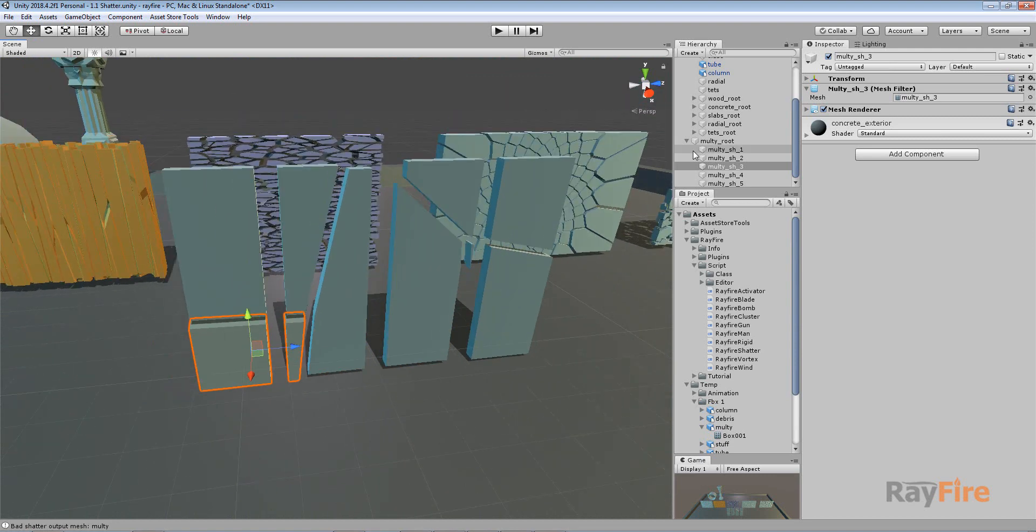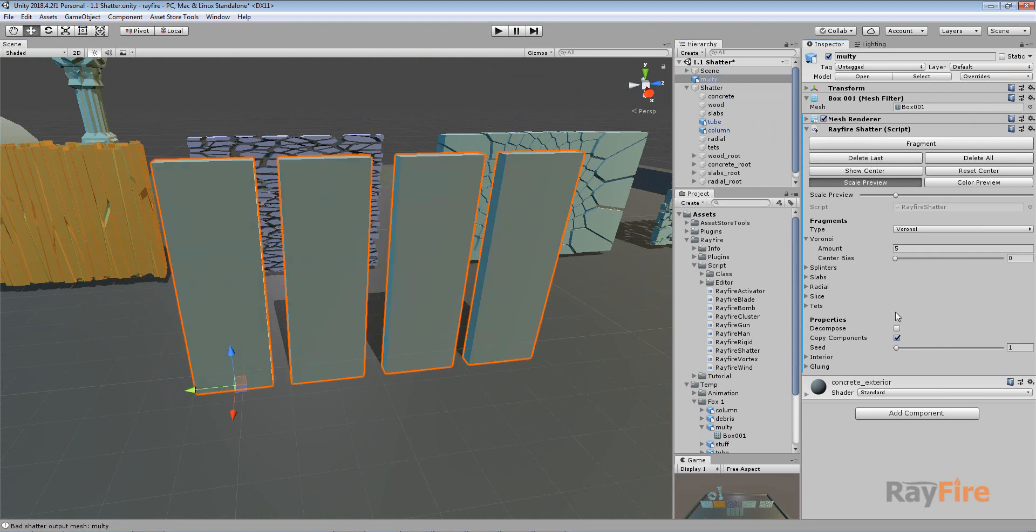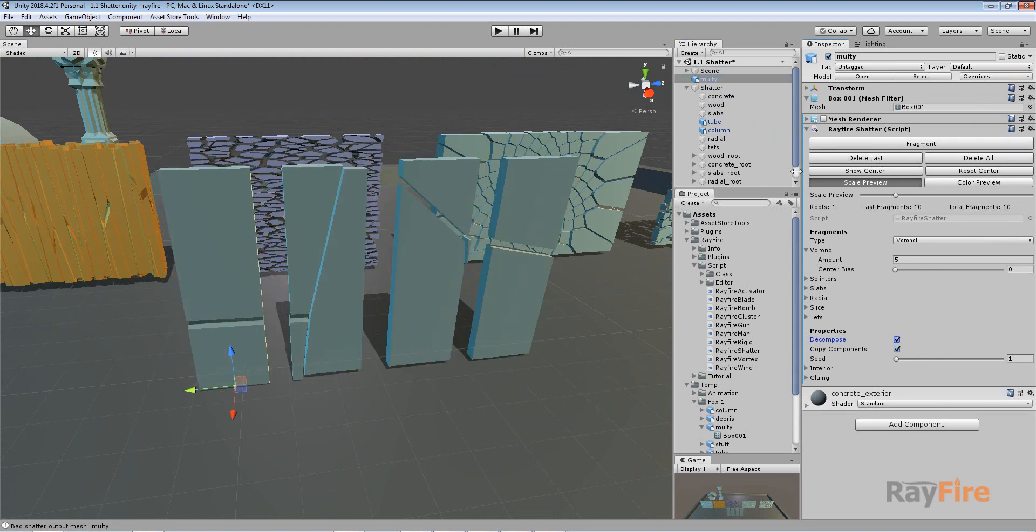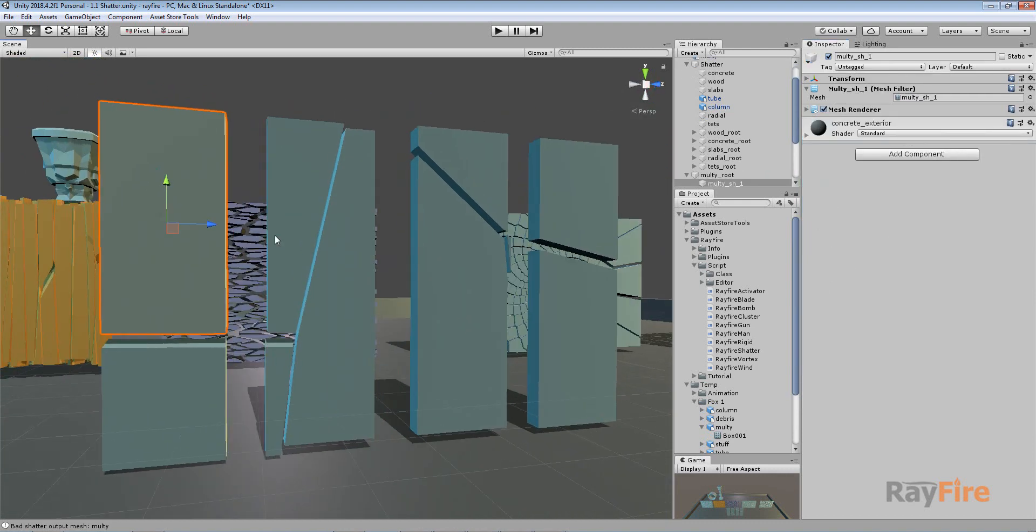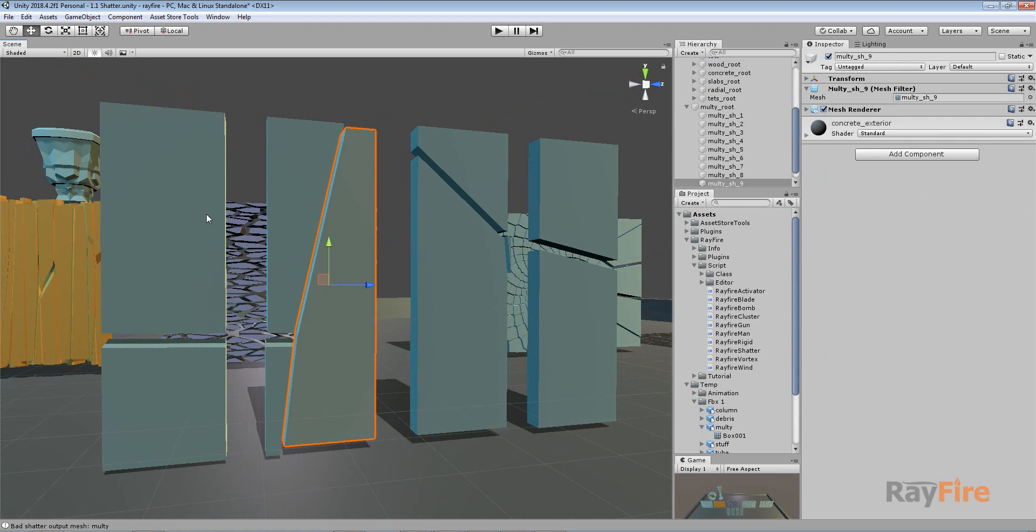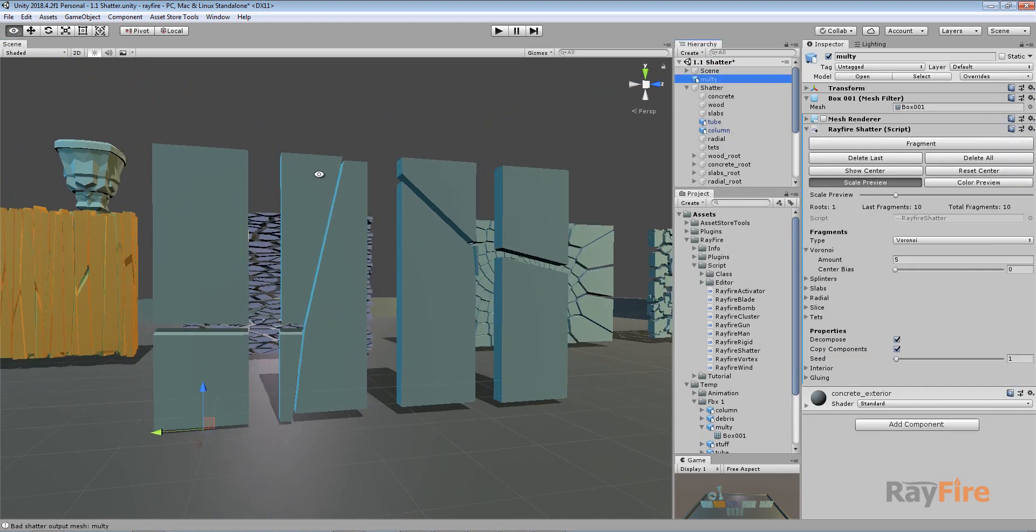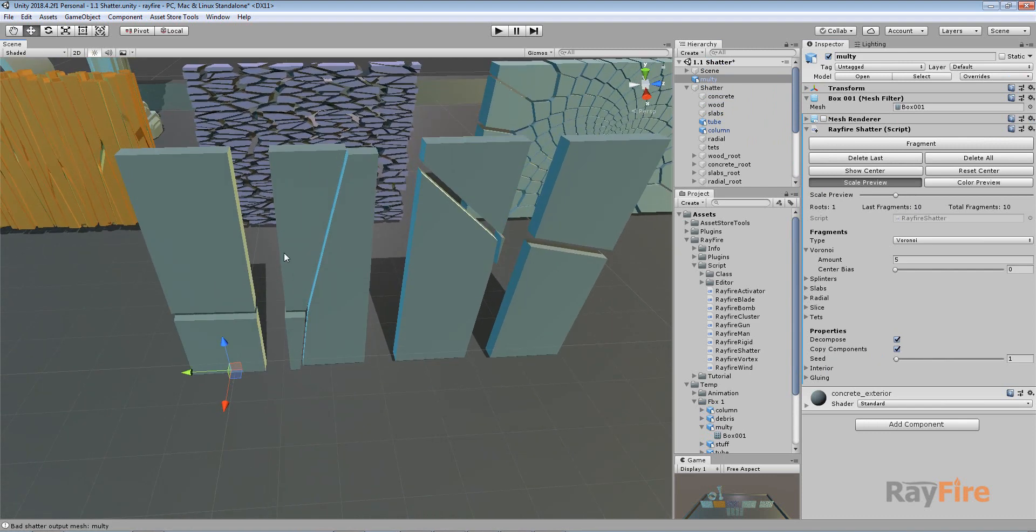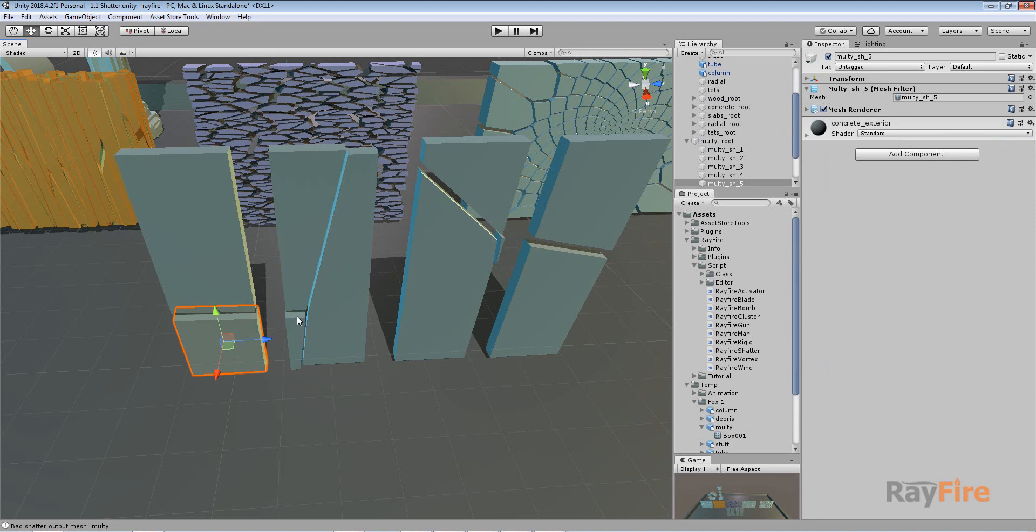So to prevent such fragments you need to turn on this decompose checkbox. Because if I fragment it now, I will see that every fragment is separated. So now instead of having five fragments I got ten. I got them because it fragmented this mesh but also it detached all the not connected meshes from each other.